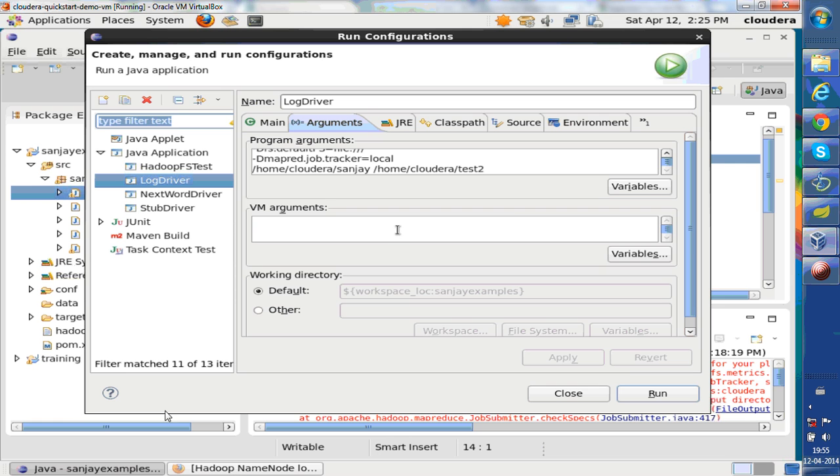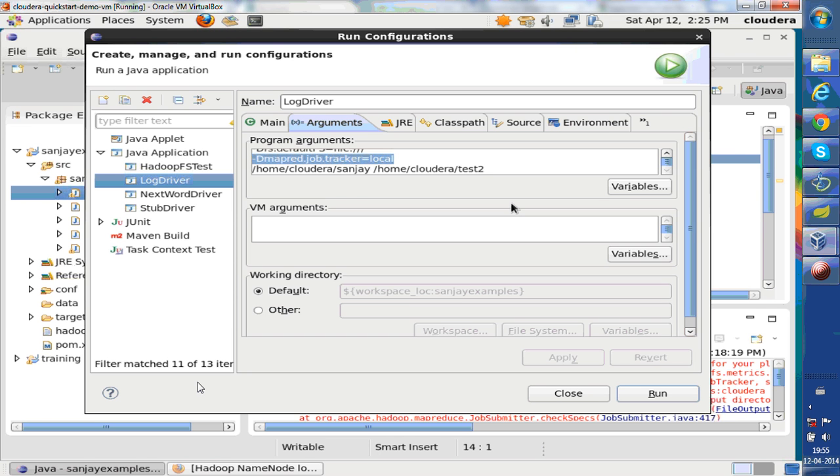This is going to run job tracking in local mode. This is the best practice to test your code. In this case, it runs everything in the same VM locally. It's good for unit testing.